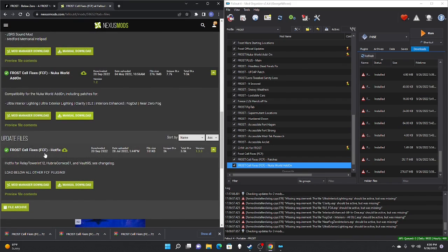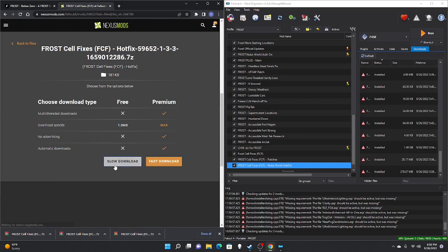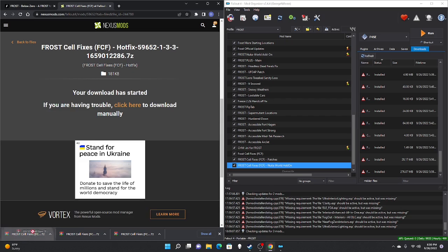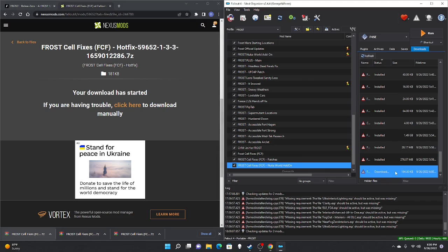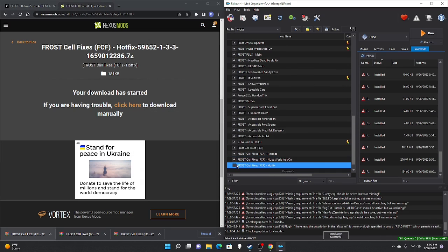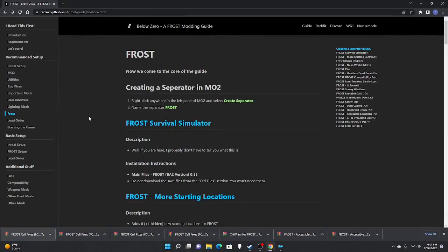If you downloaded any of the optional lighting mods, enable them here, then hit Install and check mark. Lastly, FROST Cell Fixes Hot Fix — manual download, slow download. Once finished, drag to the right panel, scroll down, double-click, read the description, hit Install, and check mark. After that, you are officially done with all the mods you need to download.